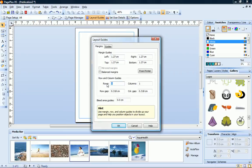On the Margins tab, specify the number of rows and columns of the grid and the size of the gaps between them.